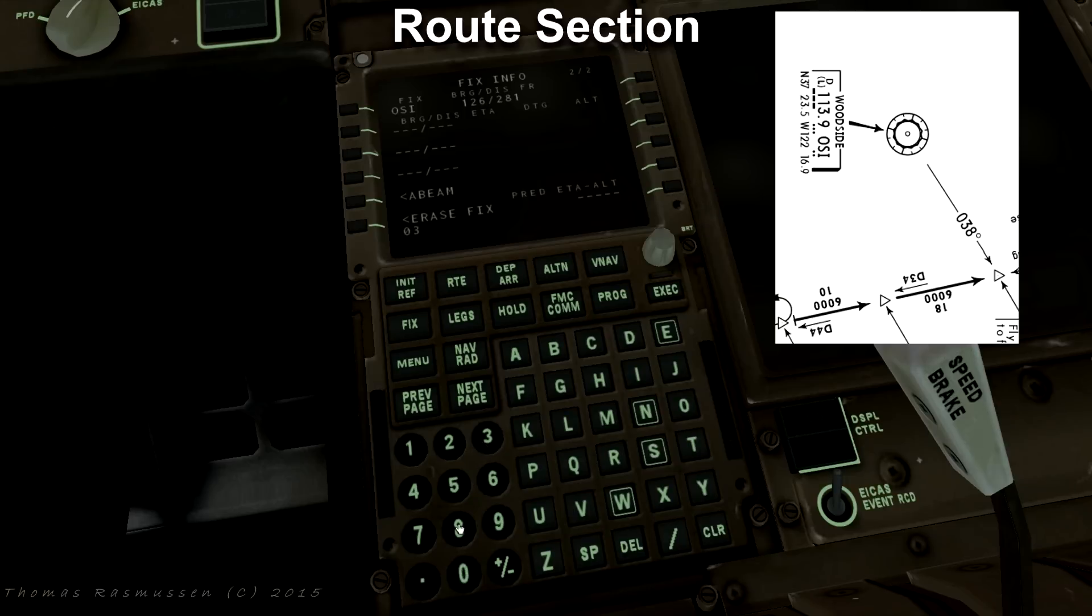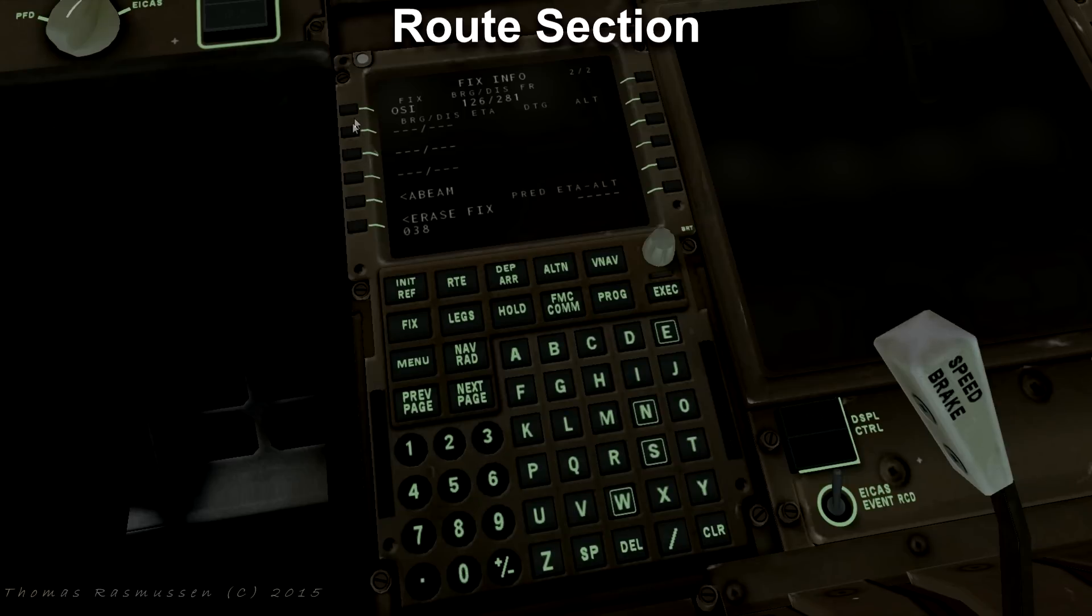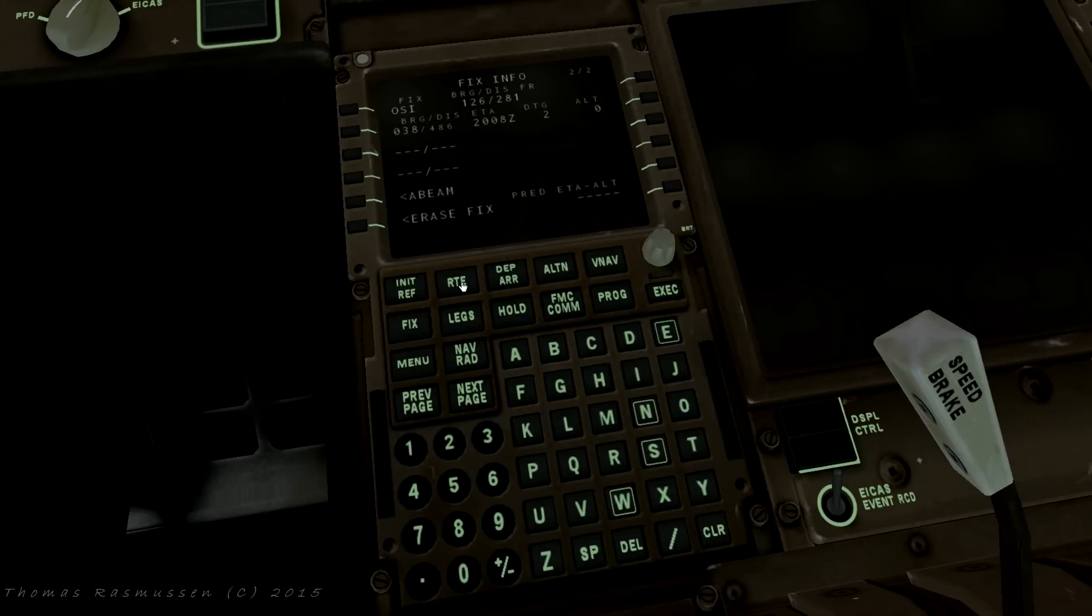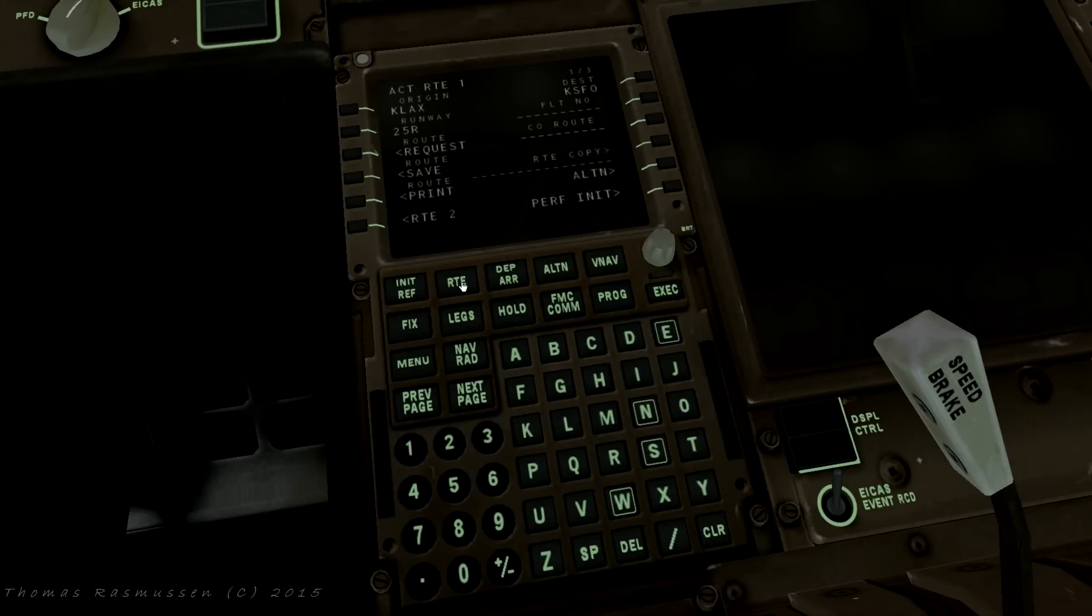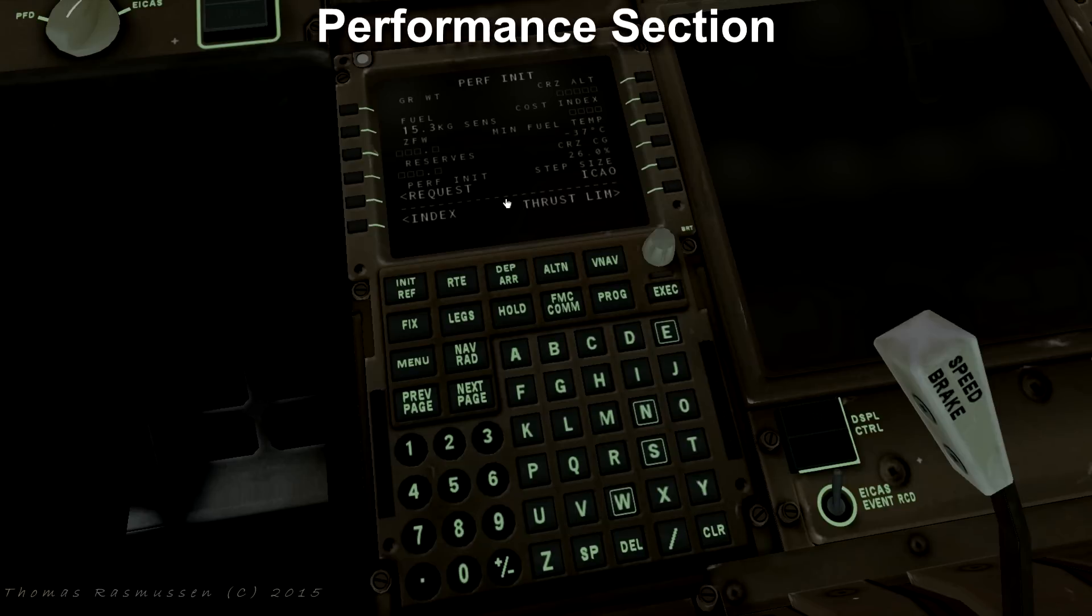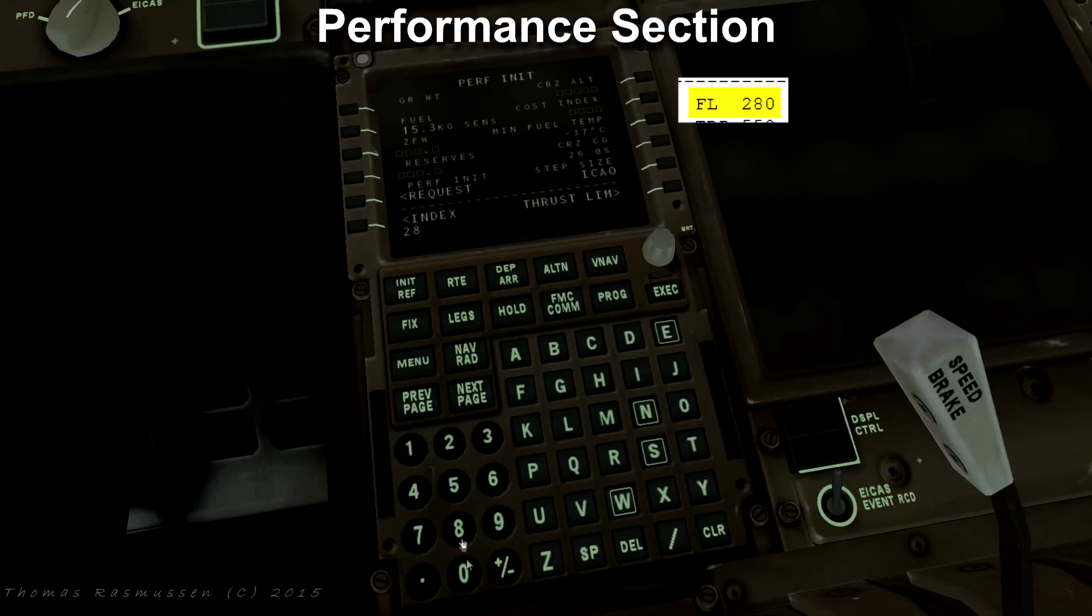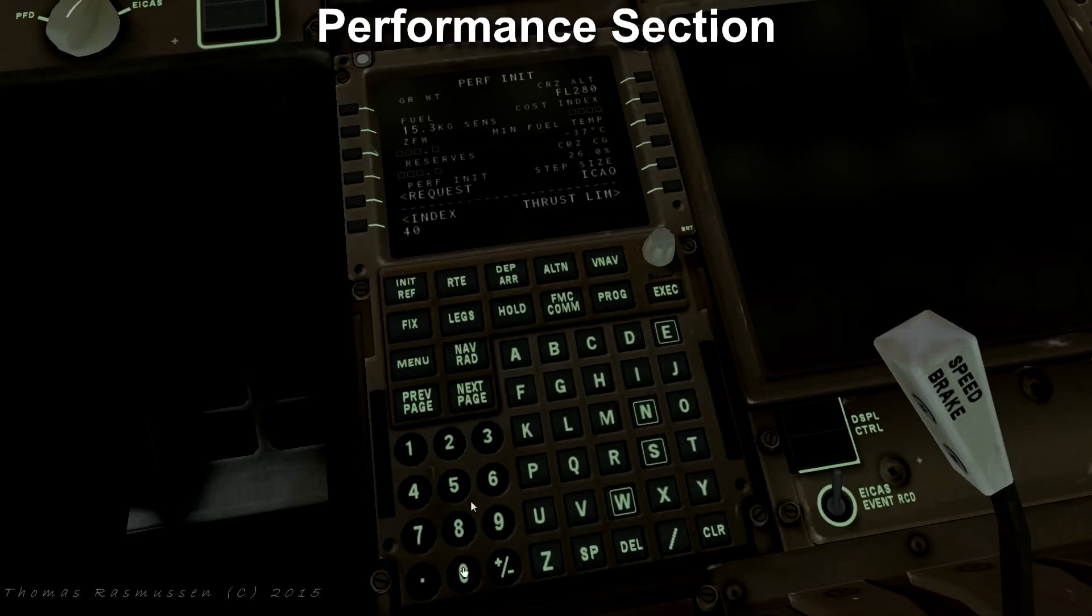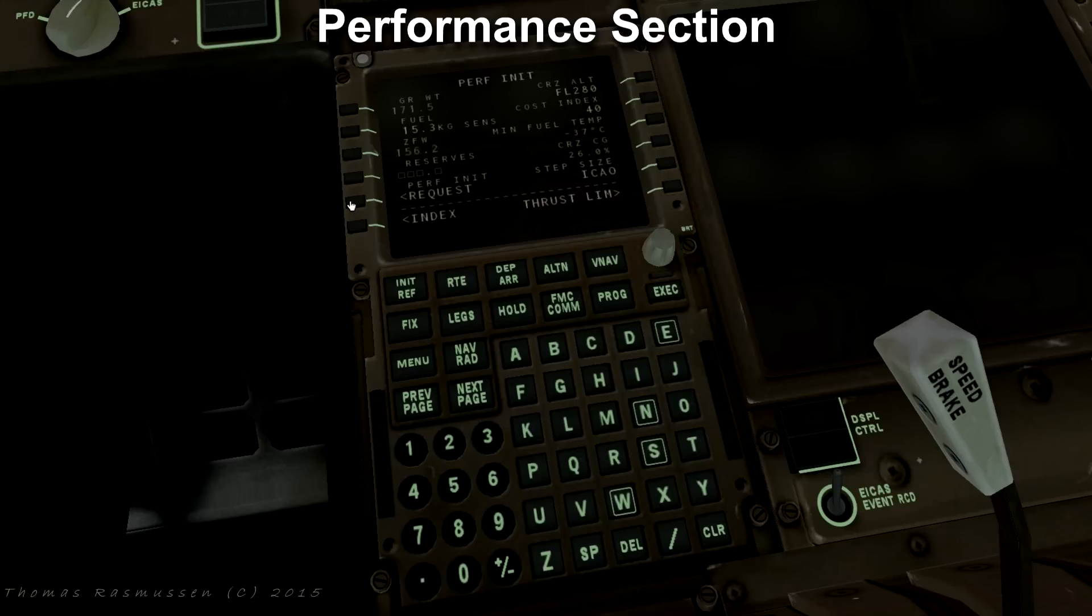Now I am going to complete our performance initialization. Press the RTE button. Press performance init to the lower right. Here we enter our cruise altitude, cost index and zero fuel weight. Our cruise altitude is 28,000 feet to 80 and press a button next to cruise altitude. Let's select a cost index of 40. We can get our zero fuel weight by clicking request. Reserves are optional. Our reserves are 2.4 ton so we enter that amount.